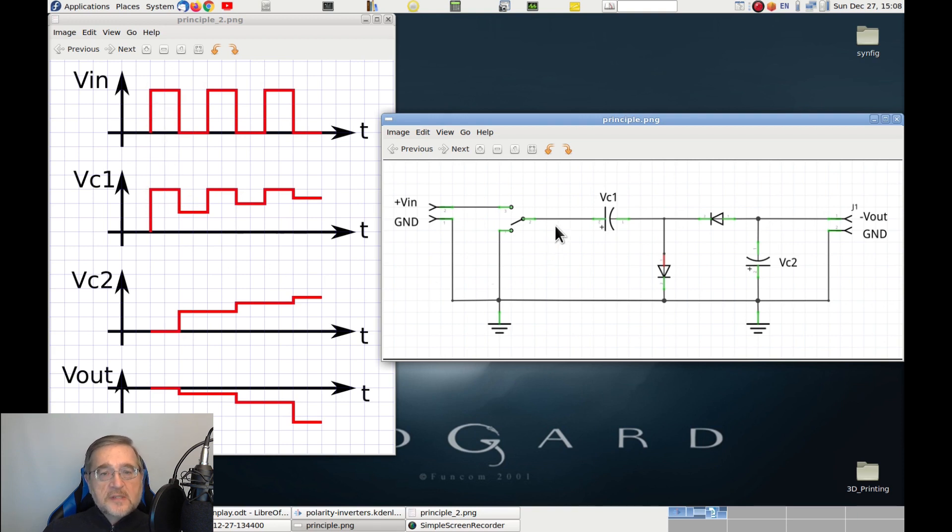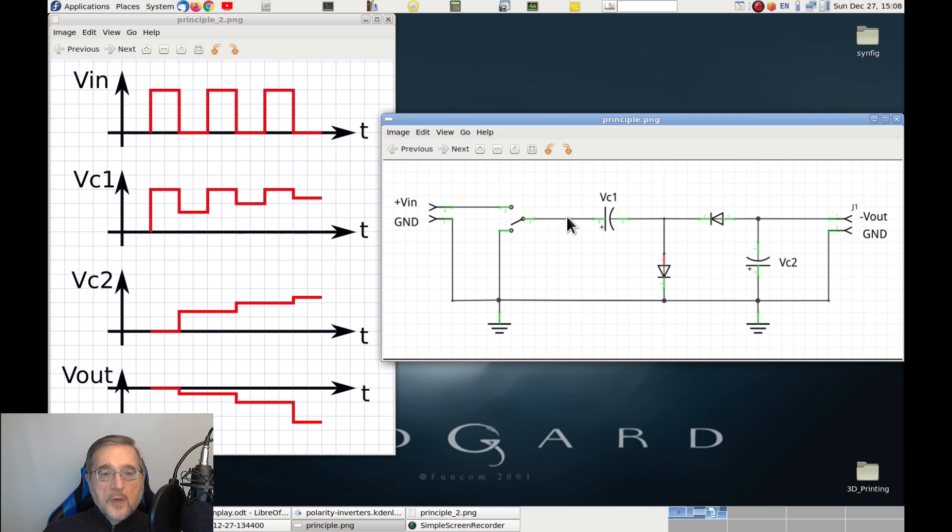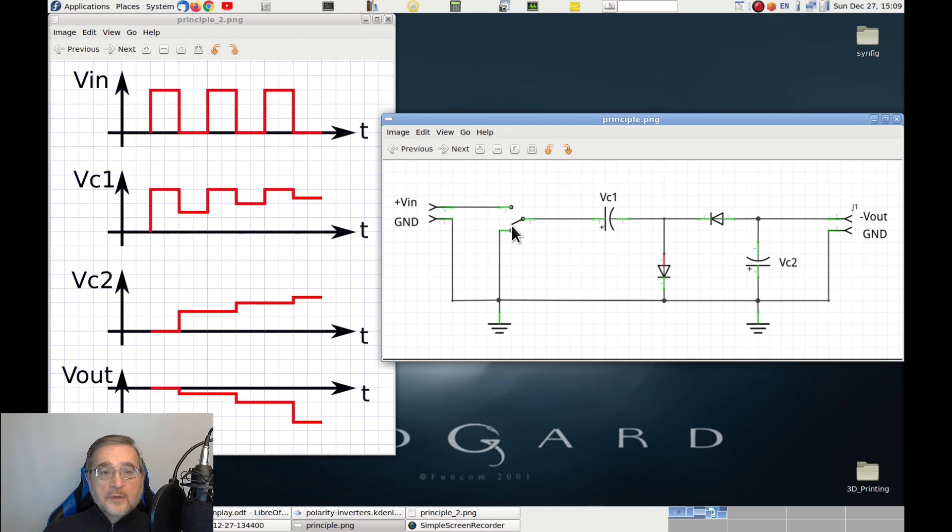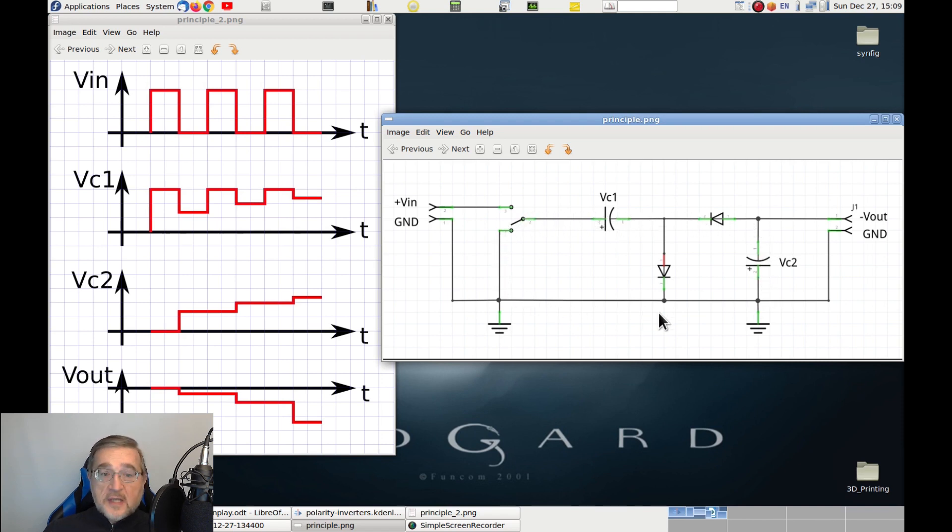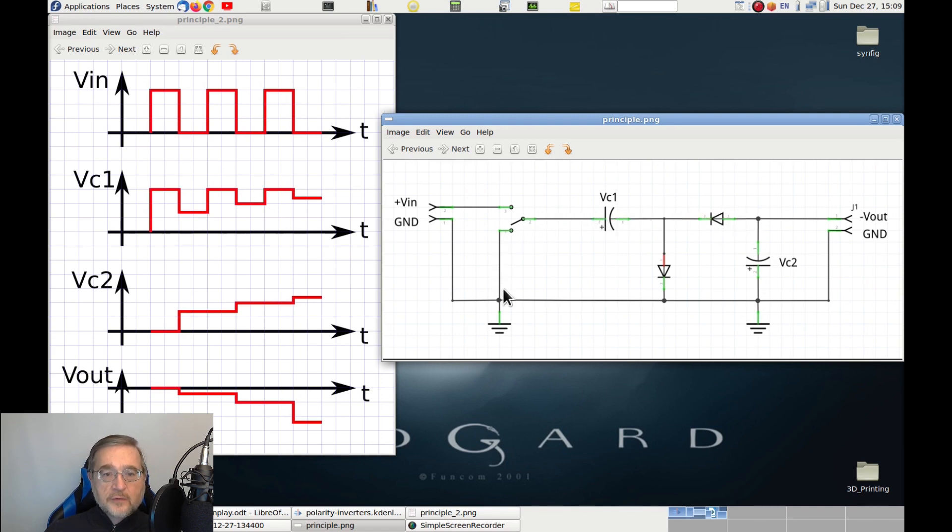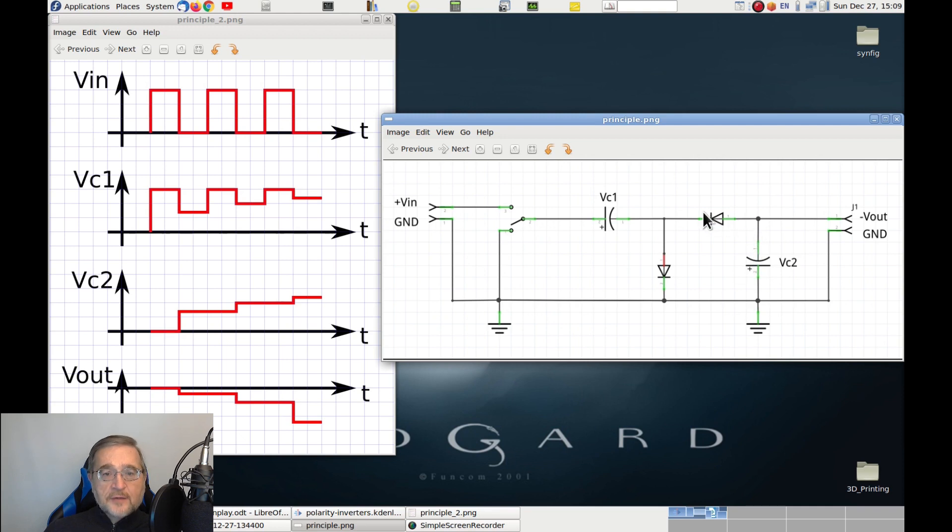Now, once the capacitor is charged, we move the switch toward ground. Doing so, we open the circuit that connects capacitor C1 to the input voltage, and instead, we connect the same end of the capacitor toward ground. However, doing so, the voltage of the capacitor C1 is now providing a forward polarization to the second diode, and therefore we have a closed circuit, that goes from capacitor C1 to capacitor C2, and through the second diode.